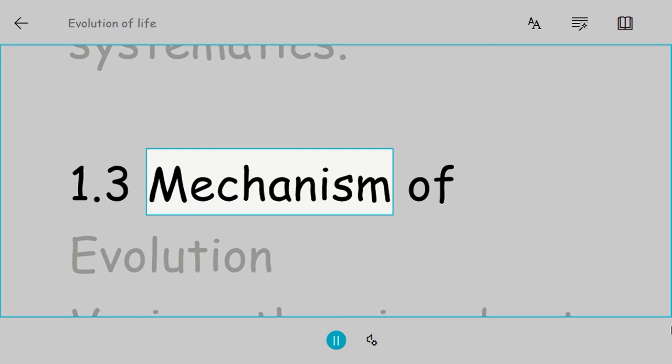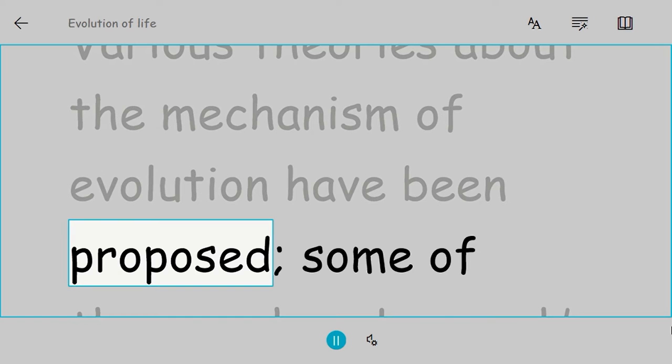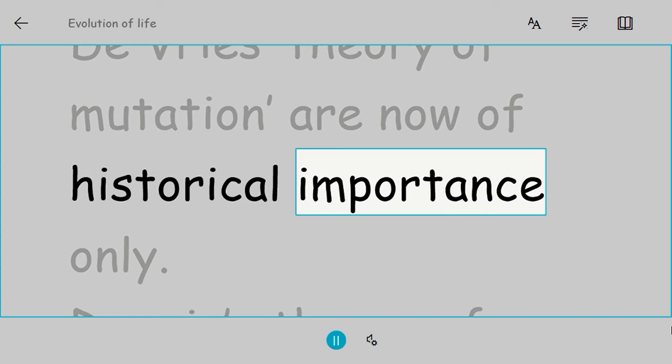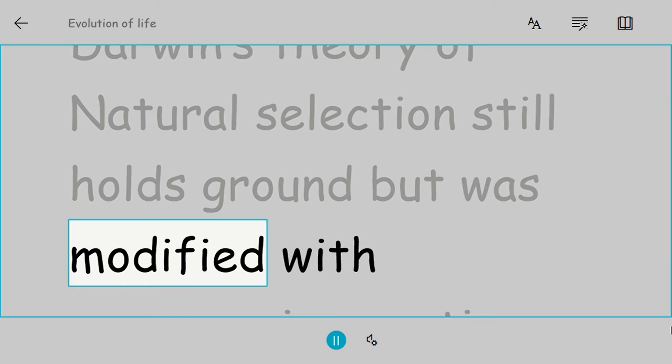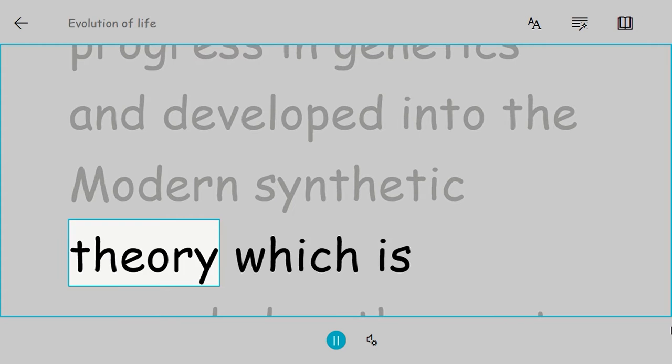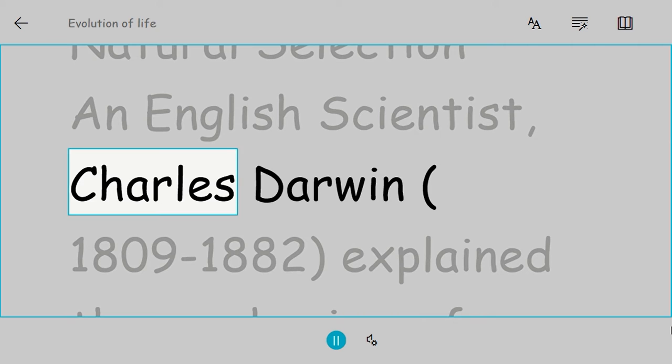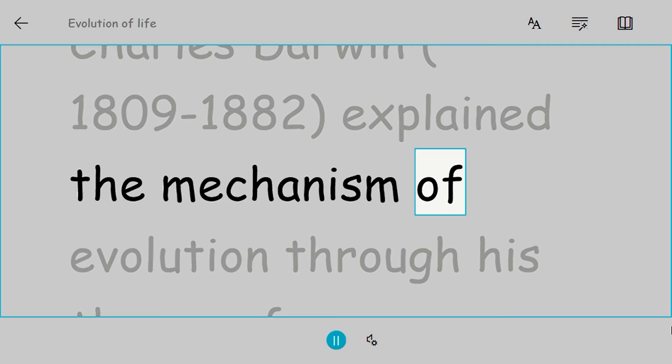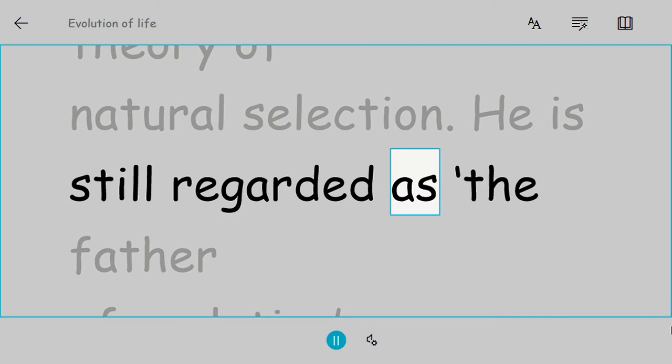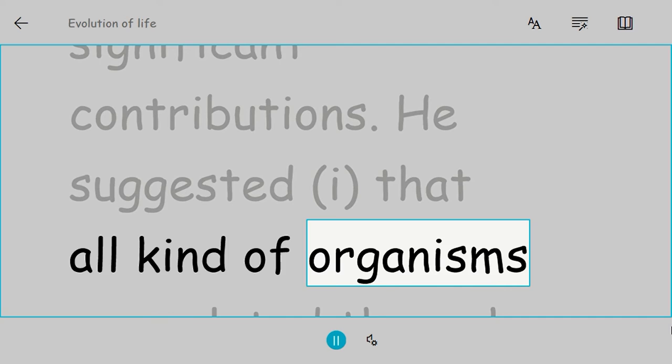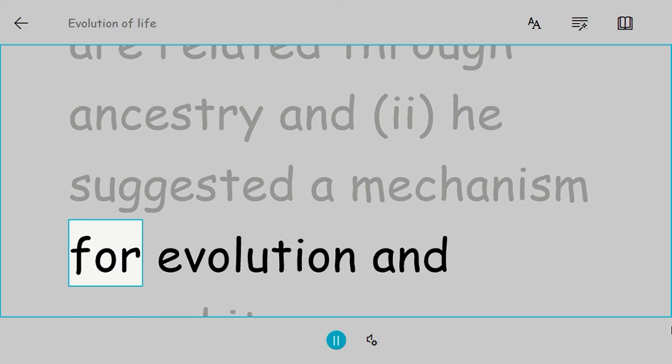1.3 Mechanism of Evolution. Various theories about the mechanism of evolution have been proposed. Some of them, such as Lamarck's theory of inheritance of acquired characters and de Vries' theory of mutation, are now of historical importance only. Darwin's theory of natural selection still holds ground but was modified with progress in genetics and developed into the modern synthetic theory, which is regarded as the most valid theory of evolution. Darwin's theory of natural selection: An English scientist, Charles Darwin (1809-1882), explained the mechanism of evolution through his theory of natural selection. He is still regarded as the father of evolution because of two very significant contributions: he suggested that all kinds of organisms are related through ancestry, and he suggested a mechanism for evolution and named it natural selection.